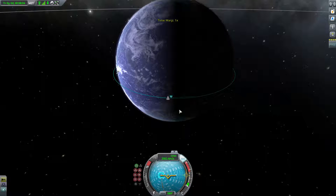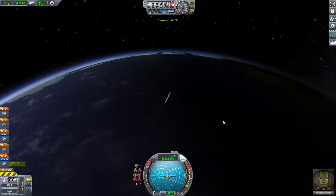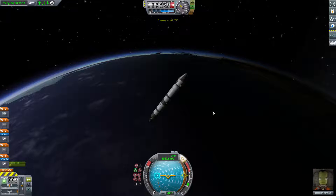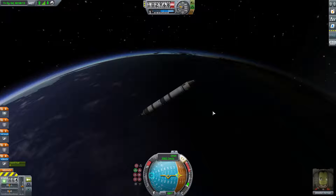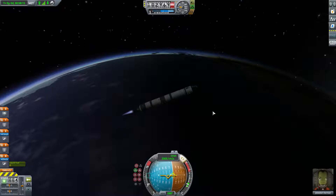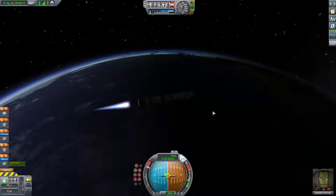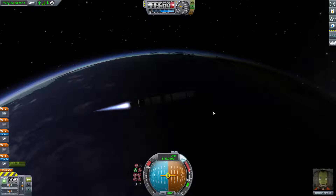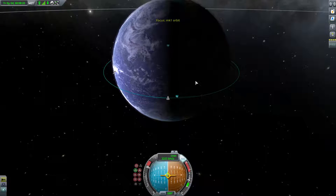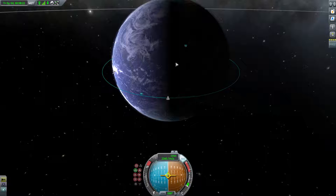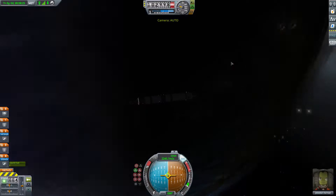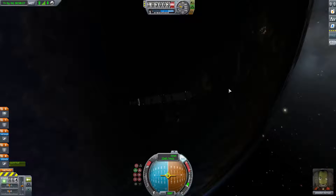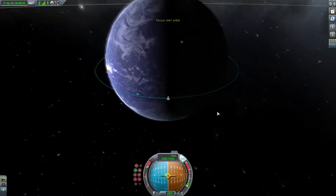So we're at apoapsis. We can press prograde right here and the rocket should orient itself prograde. Look at it go. Bring throttle up. Burn off the last of that fuel here. We're in orbit — we've achieved orbit!